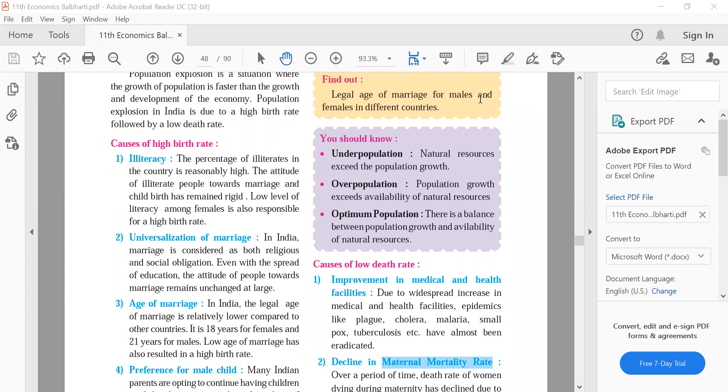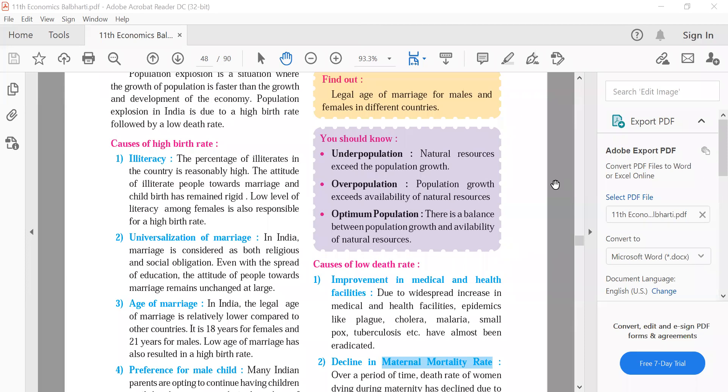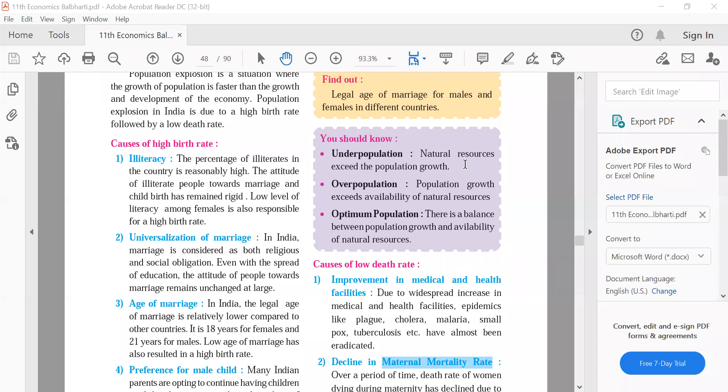So overpopulation is more than natural resources. Where is overpopulation? India. You can see where you can get people. If you go to the city, people will get people. In Bombay, there are 2 crore people. So overpopulation is more than resources.